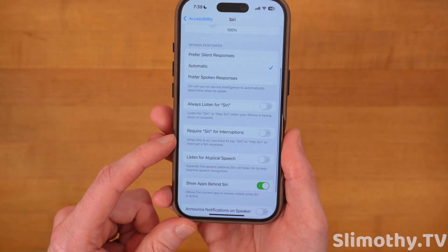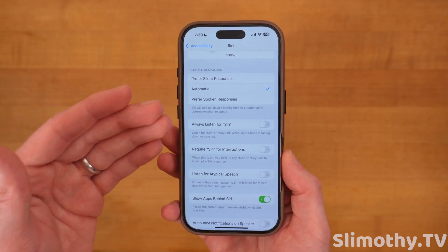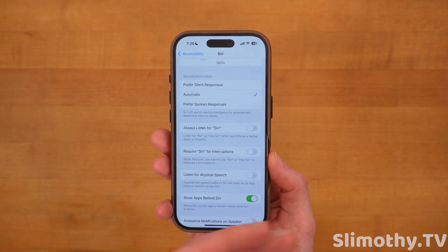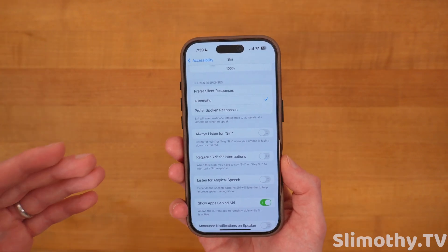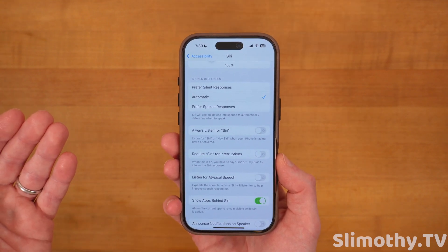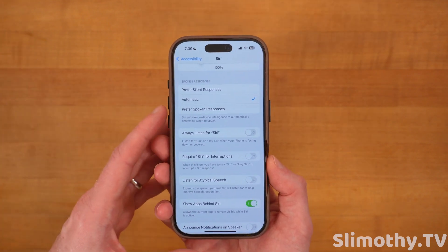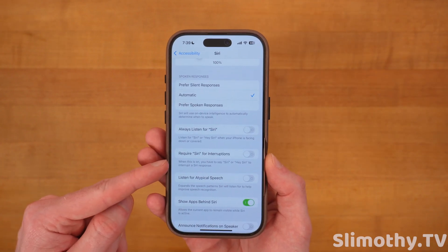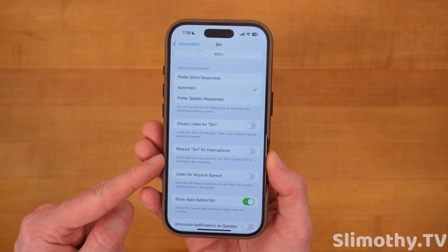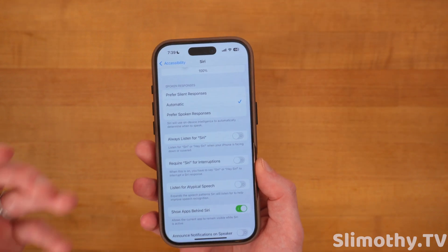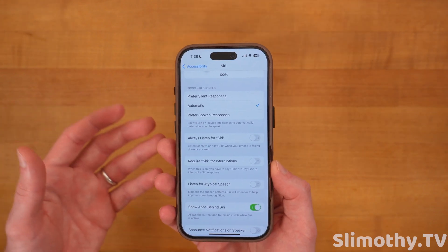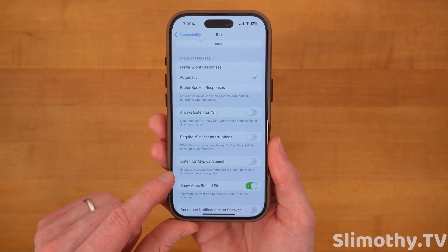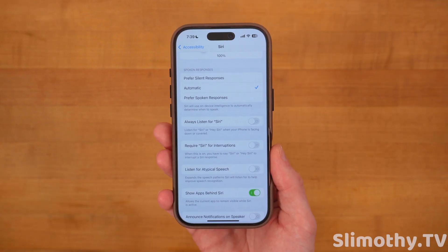Two more Siri settings you may want to change: first, Require Siri for Interruptions — this means if Siri is already talking, you'll have to say 'Siri' again to interrupt it, which most people should probably turn on. Second, Listen for Atypical Speech — if Siri doesn't understand you that well or you have some difficulty speaking, turning this on should help Siri understand you better.